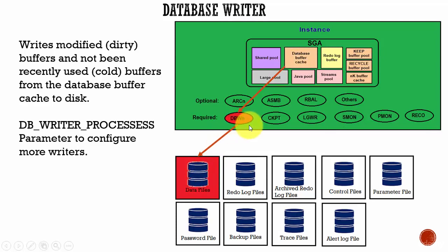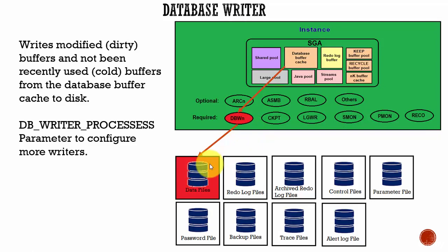Why does it write both dirty and cold buffers? It writes so that other user processes can find clean buffers to write new blocks into the cache. Whenever users start writing into the database, the buffers get dirty.